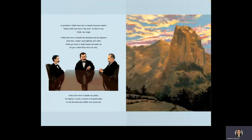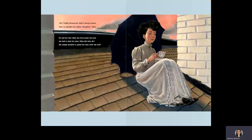Teddy knew how to handle the planet. He helped to create a system of national parks so the land and wildlife were protected. But Teddy Roosevelt didn't always know how to handle his oldest daughter, Alice. He told her that while she lived under his roof, she had to obey his rules. What did Alice do?